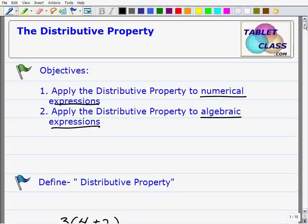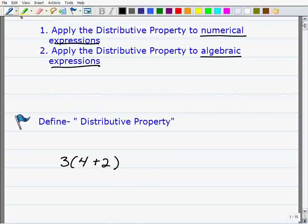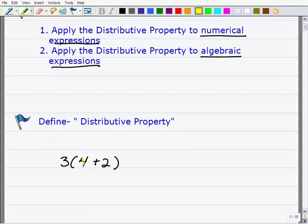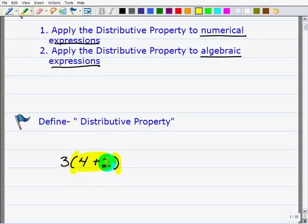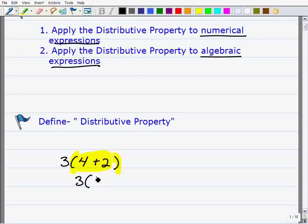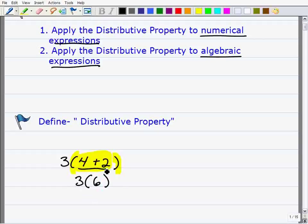Let's go ahead and define the distributive property. I think a neat way of defining it is to see its usefulness in a problem. Go ahead and simplify 3 times 4 plus 2. As you should know, when you have grouping symbols like parentheses, you have to do what's inside of them first — recall from the order of operations. So 4 plus 2 is 6, then 3 times 6 is 18. You would be perfectly correct.